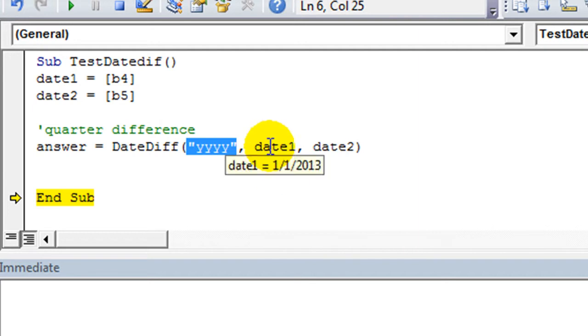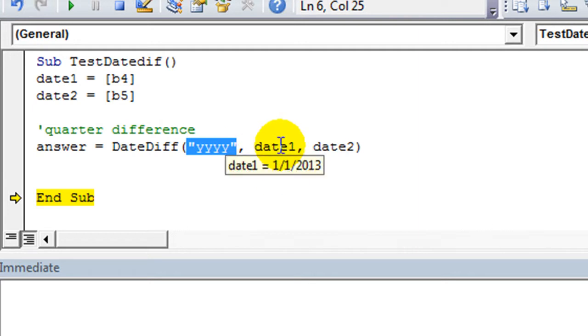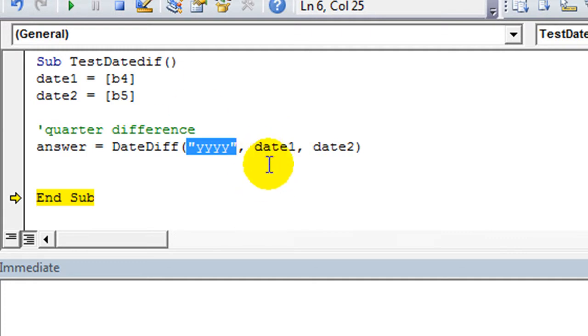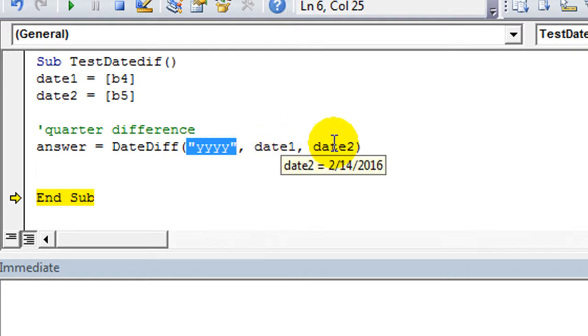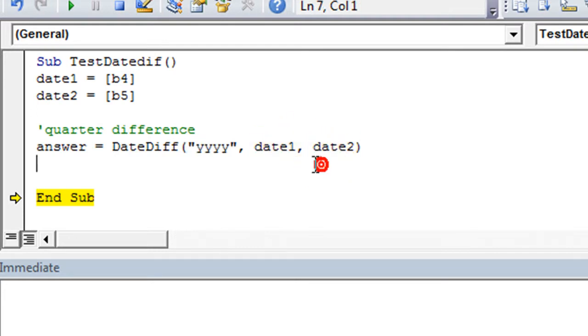And, again, you can put the dates as a serial number, like 40824, whatever date that is. Or, you could put it in this date format, in quotations, quote, 1 slash 1 slash 2013, end quote. Or, you could put it in a variable, trapped as a date format, like this.